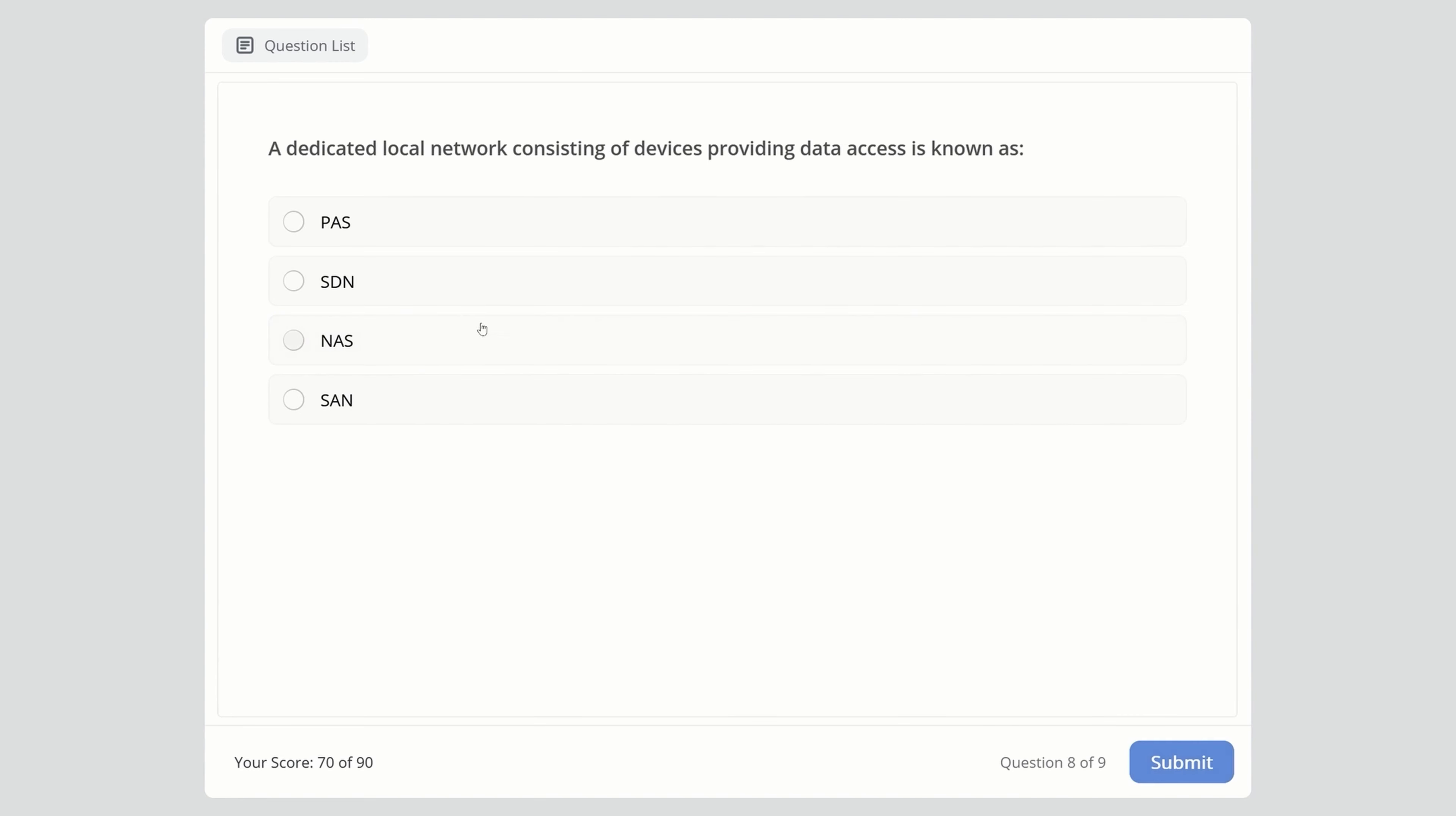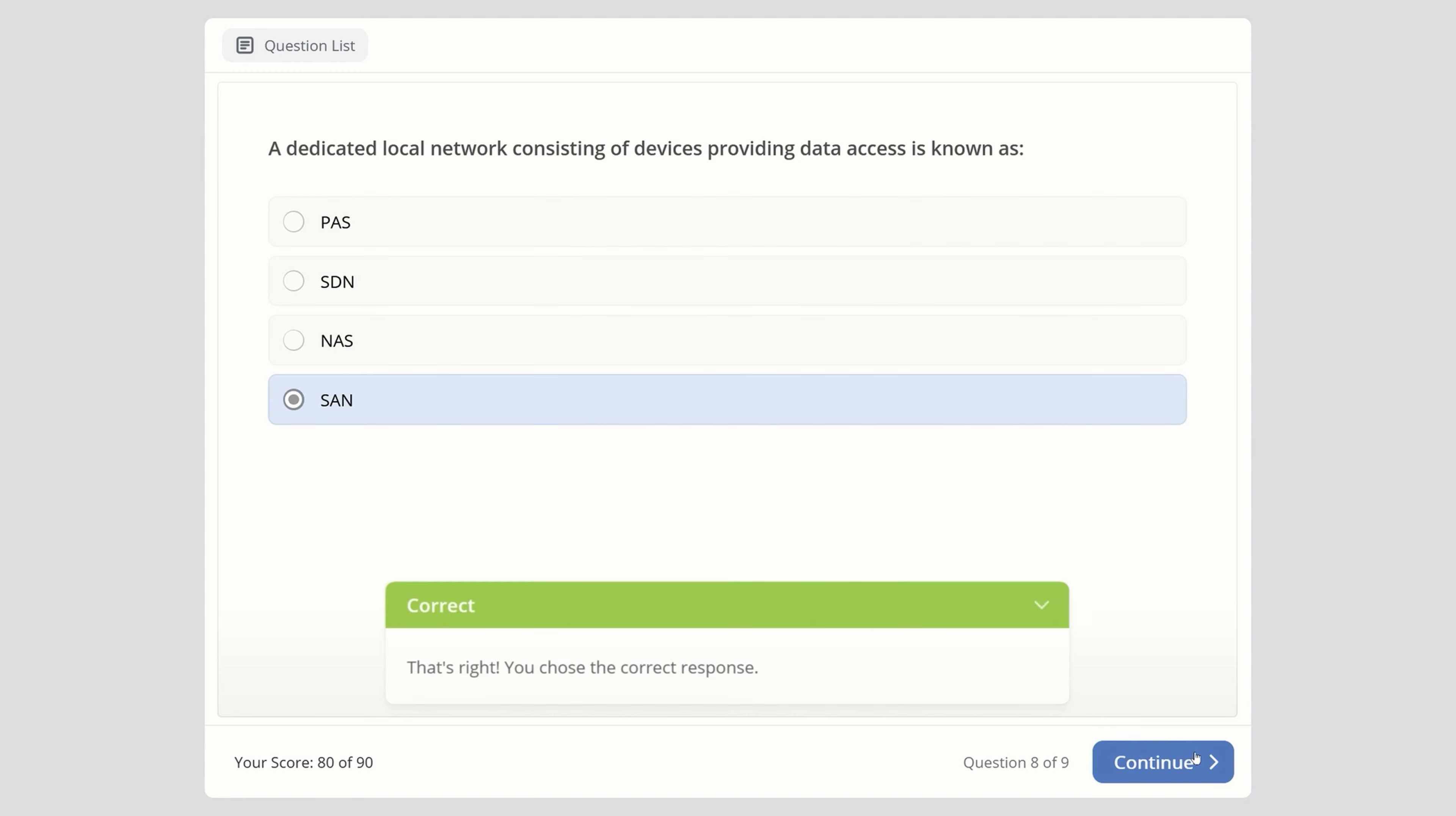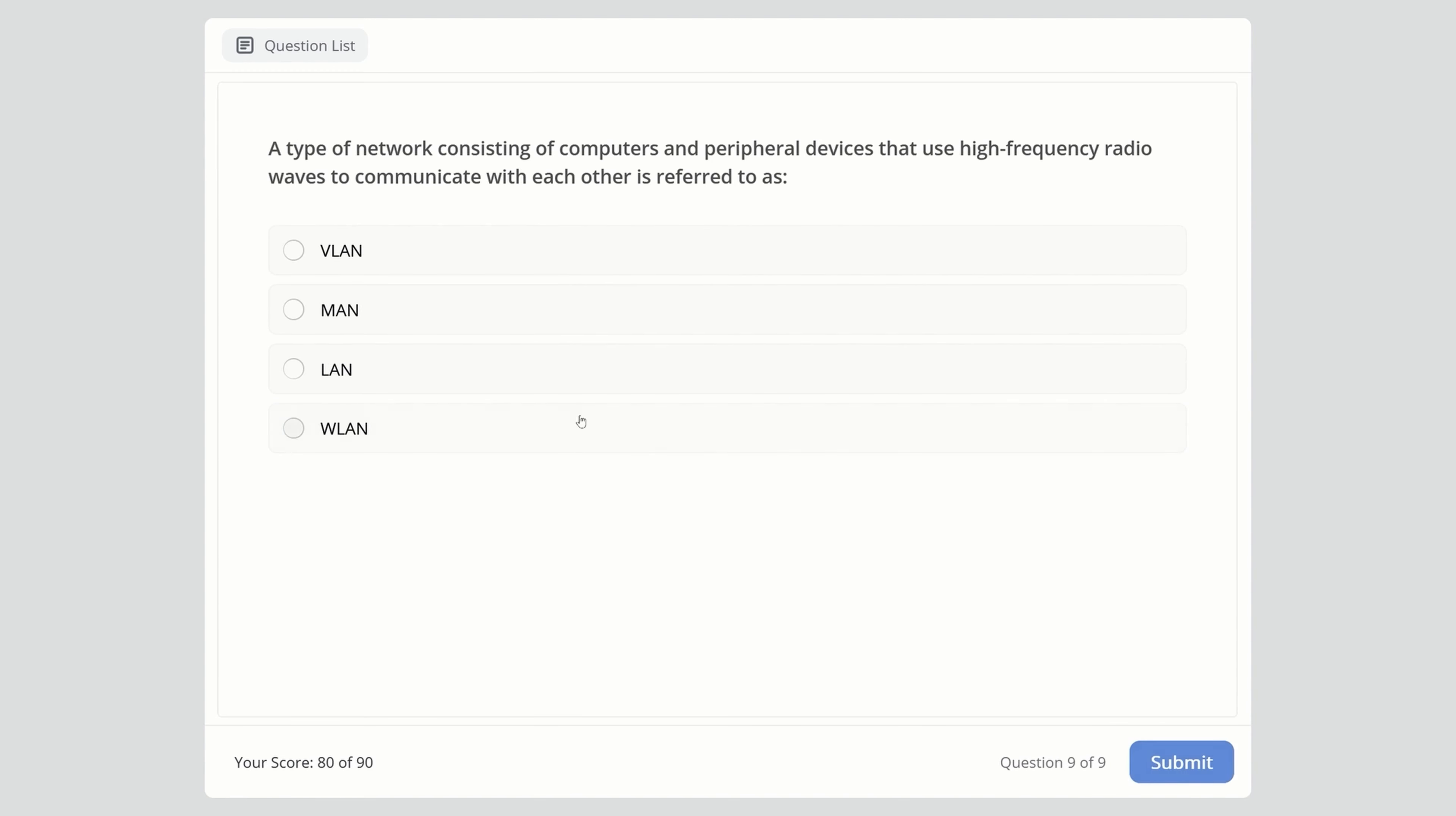We have two more questions. A dedicated local network consisting of devices providing data access is known as: PaaS, SDN, NAS, or SAN? Here we're talking about Storage Area Network - SAN.